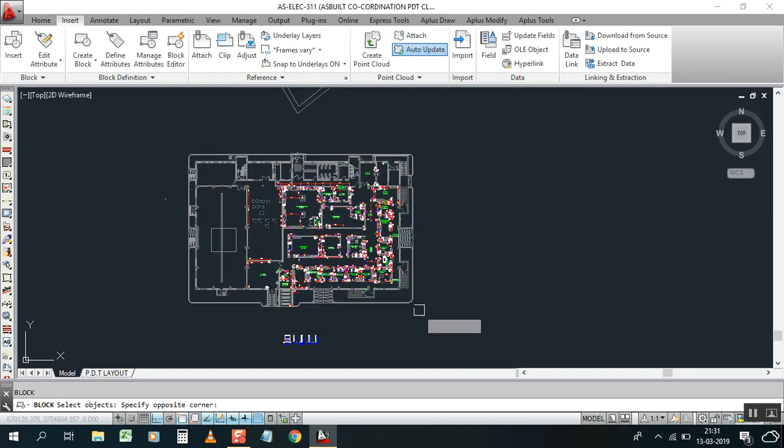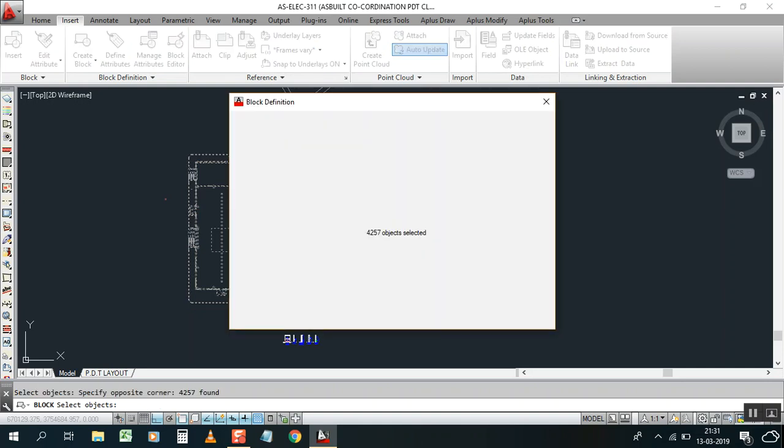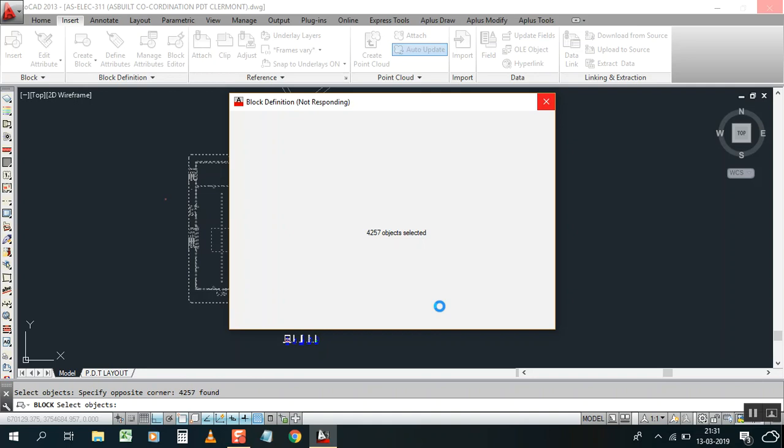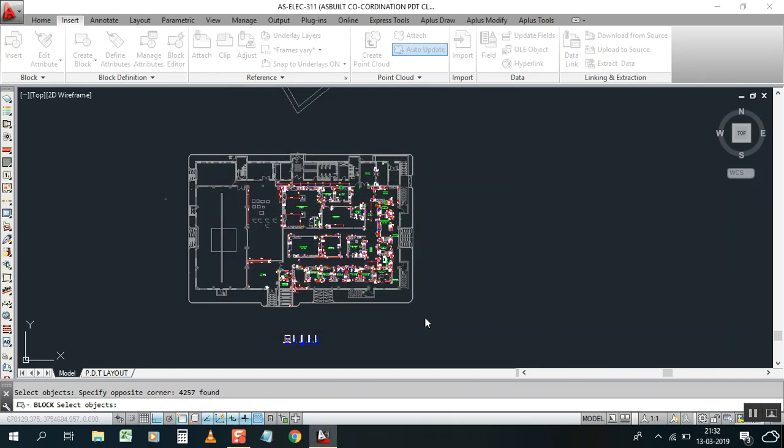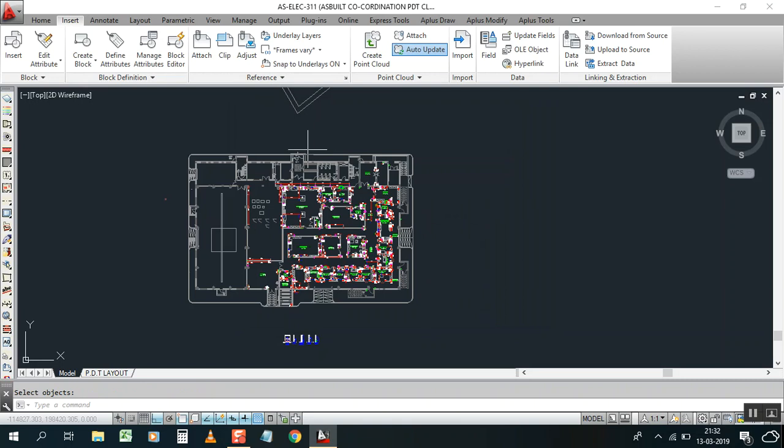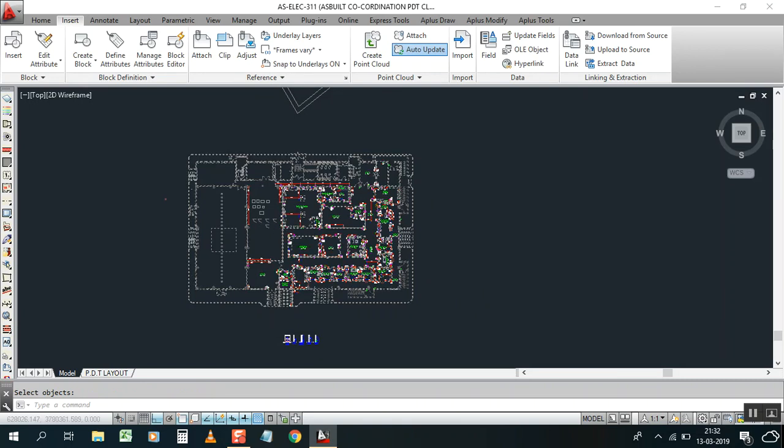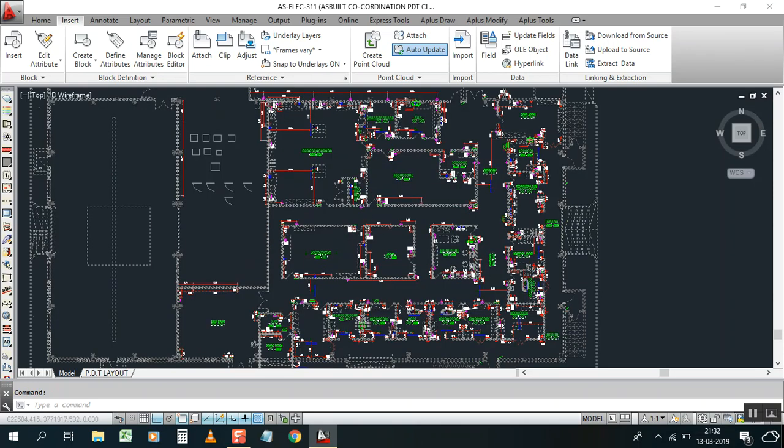Just create like a plan, select the object, just make select this all object. Objects are 4000, so okay. Press okay. Now we have a block.